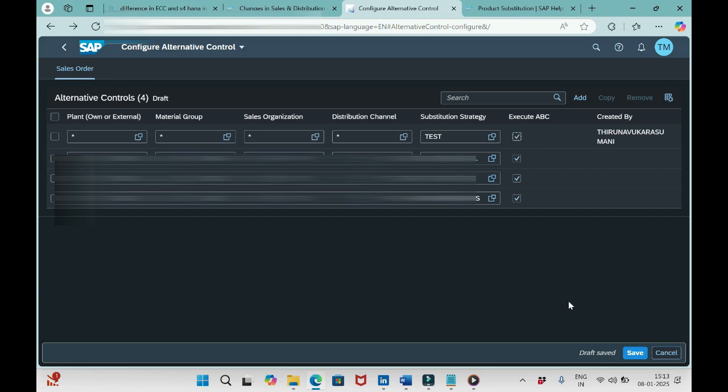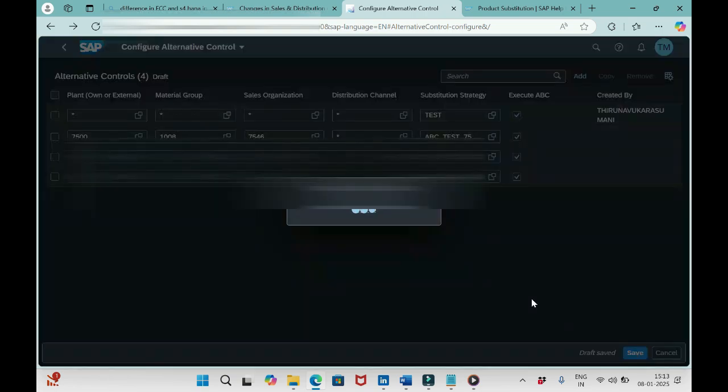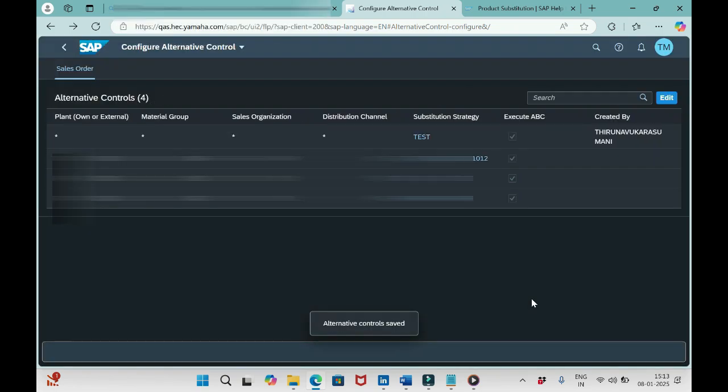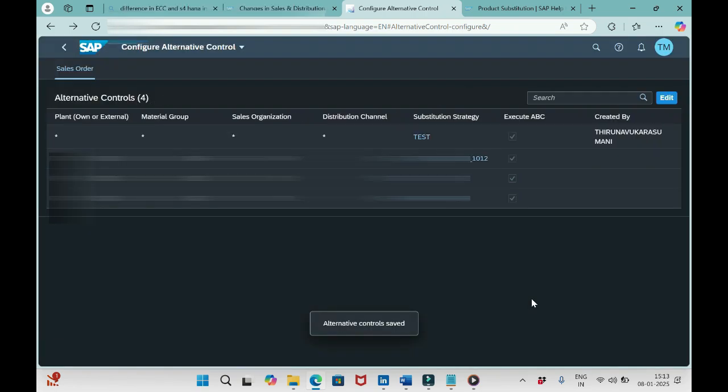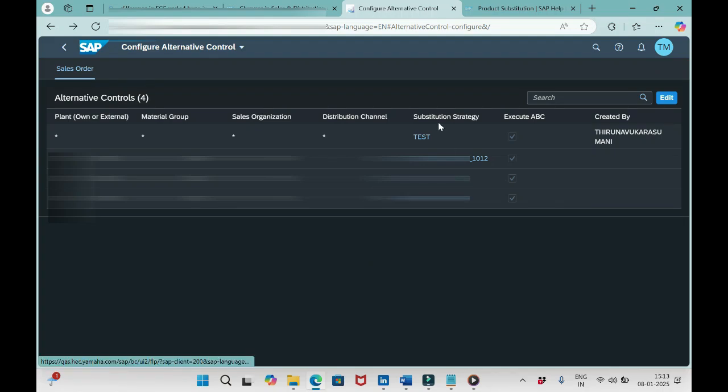For any reason, if you want to inactivate the ABC functionality for some time, then we can simply uncheck this one and save it. But in order to activate, we should definitely click this one and save it. So like this we need to configure this app Alternative Control by using the Substitution Strategy.